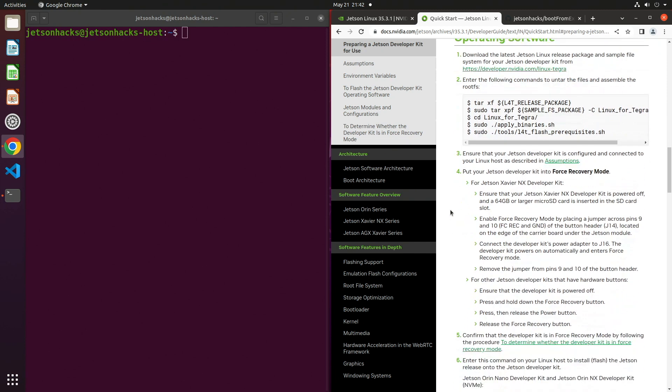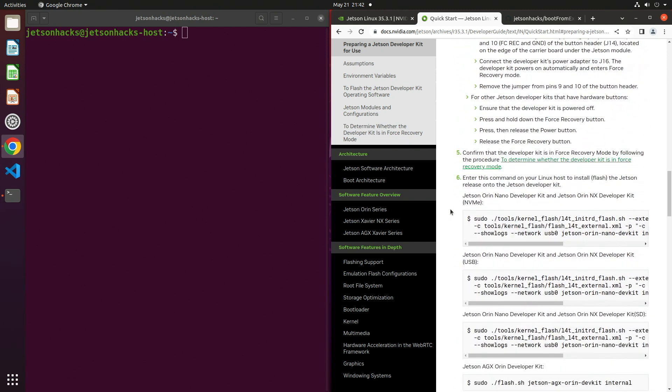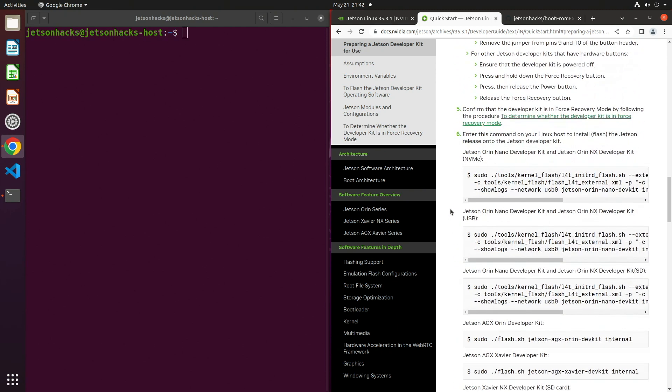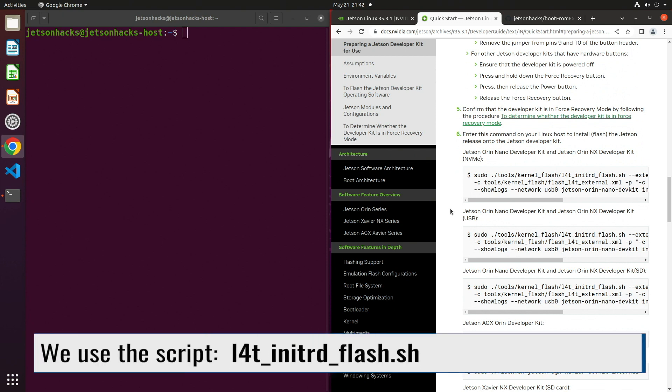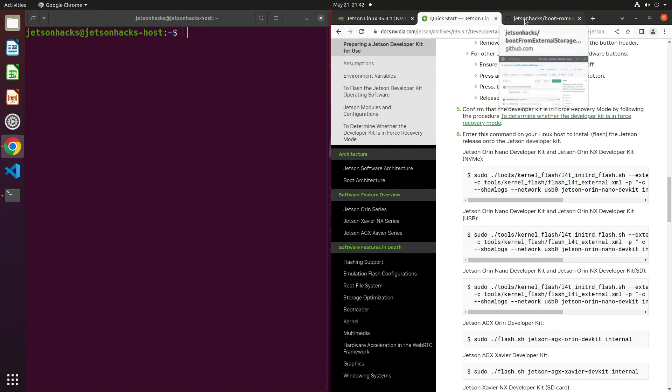A little bit further down the page, there are instructions for flashing the entire Dev Kit. The instructions are a little bit different depending on which Dev Kit you are using. For the Jetson Orin Nano, we use initRD. Using this method, you can flash directly to NVMe, USB, or the SD card when they are attached to the Dev Kit. We'll discuss this in a moment.